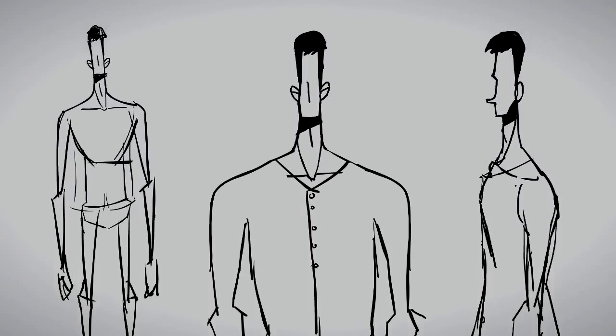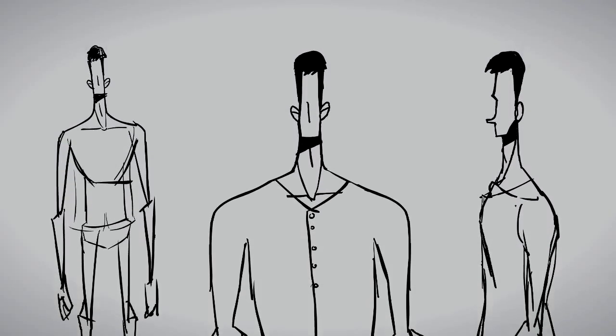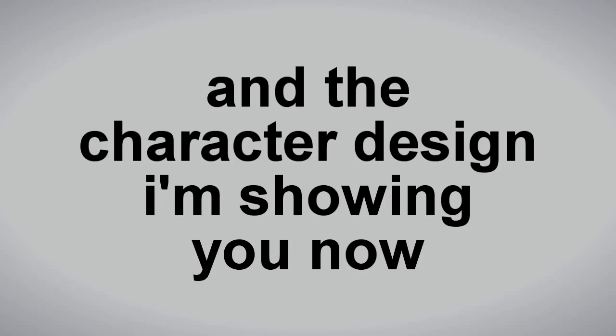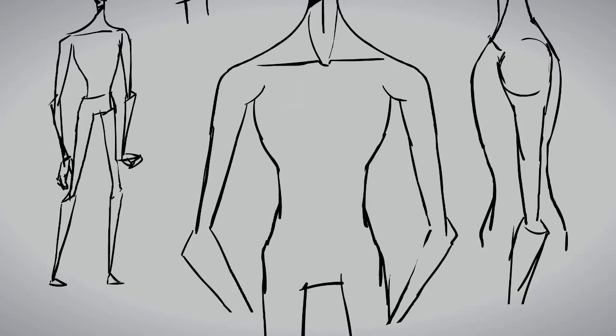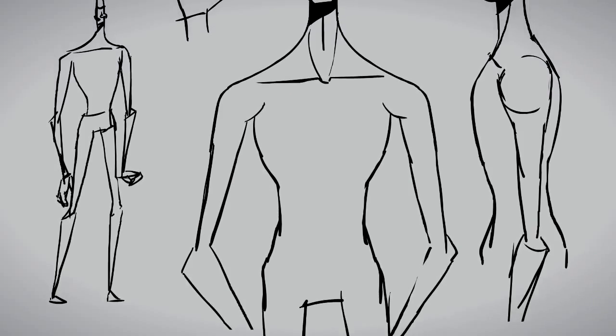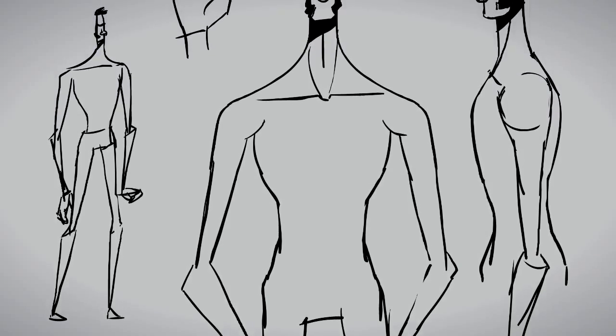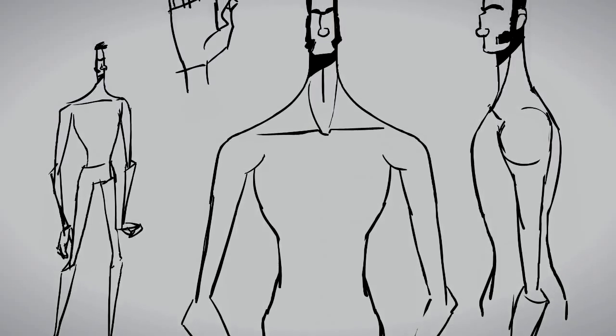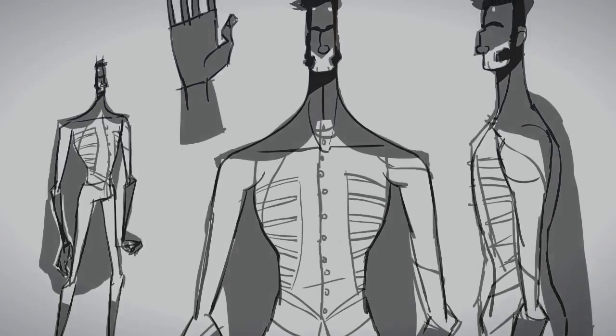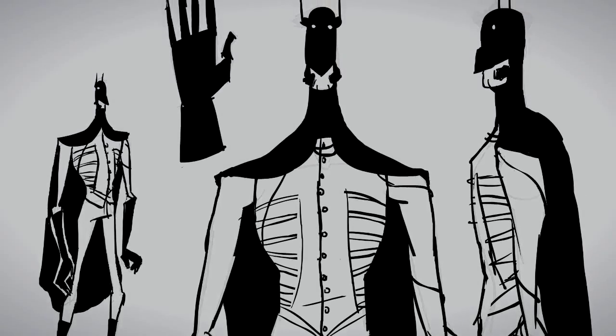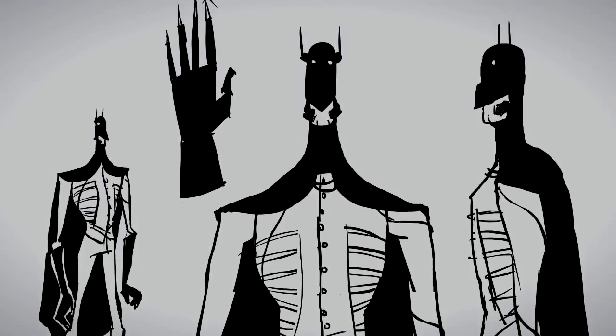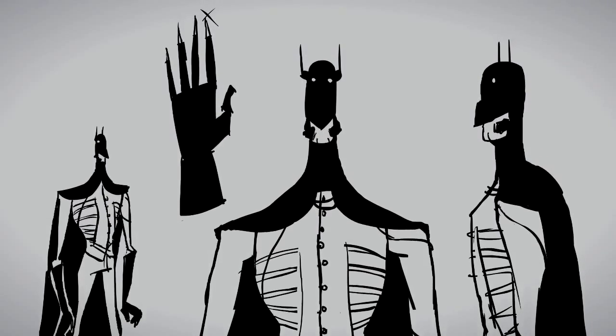I wrote a script. Next couple days, I storyboarded it out. Did the clean line animations over like a week. And then mad rush to color it all in and voice it and sound effects and pacing.